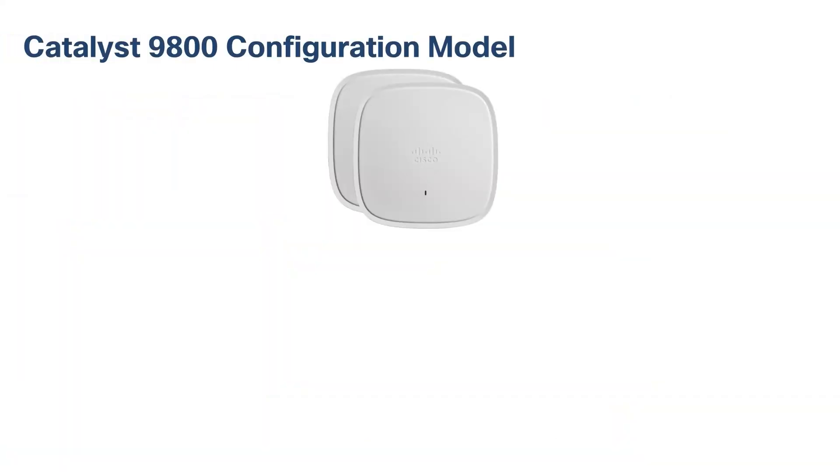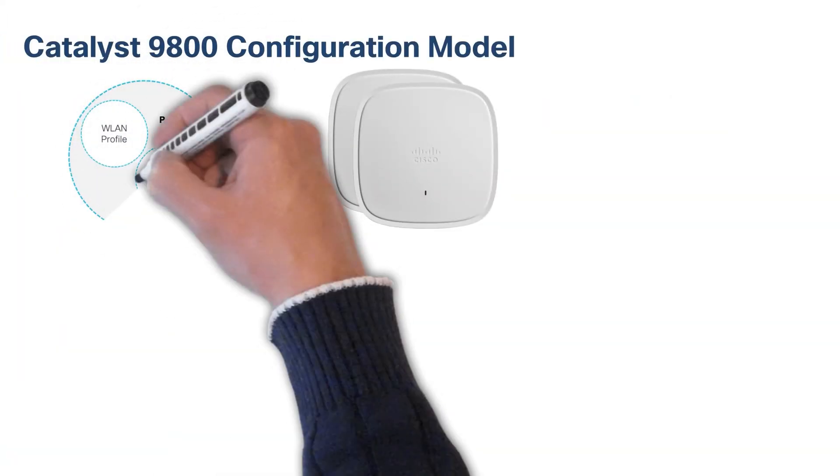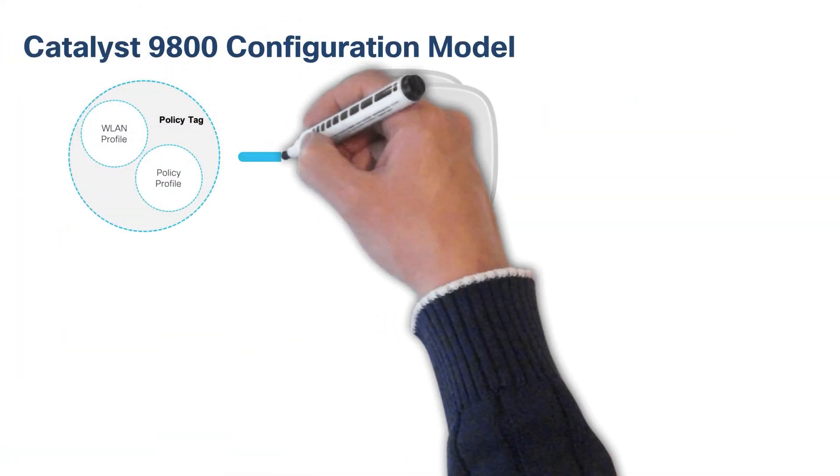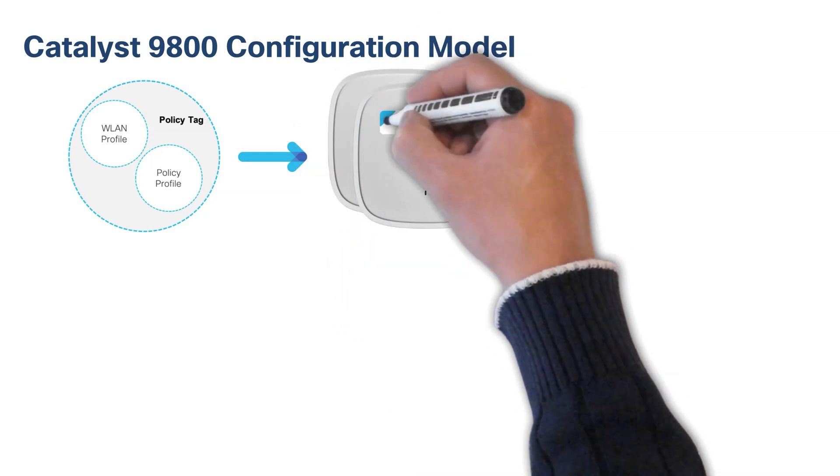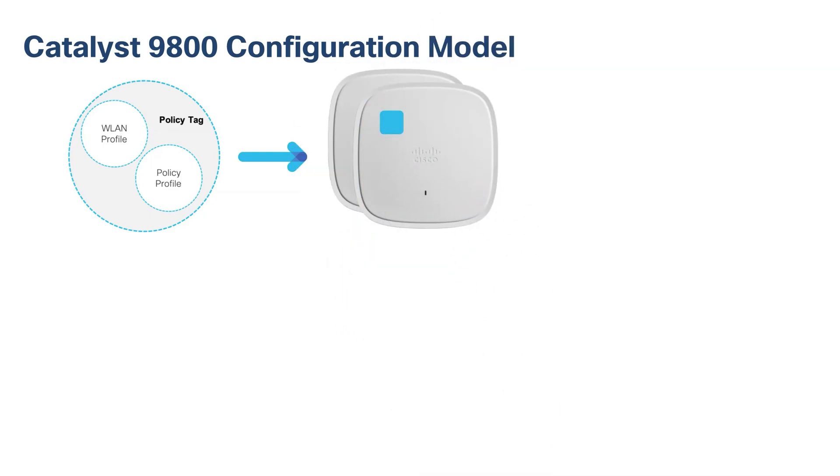Now, let's break down the three different tags. The policy tag defines the broadcast domain, or the list of WLANs that will be broadcasted at the site along with the policies of the respective SSIDs. This is equivalent to the AP group in AirOS.